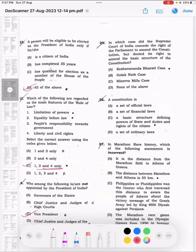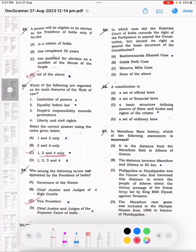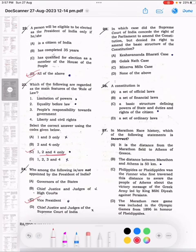Next question, number 25 (26): In which case did the Supreme Court of India consider the right of the Parliament to amend the Constitution but denied its right to amend the basic structure of the Constitution?